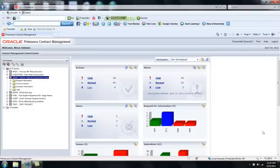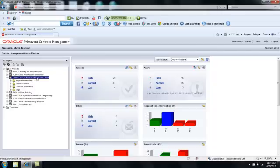Hi there. This video describes the change management process in Primavera Contract Management. I'm going to select the demo project and progress a change.